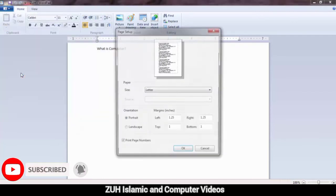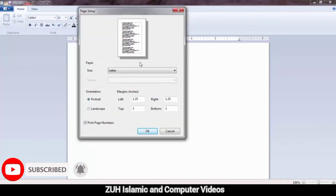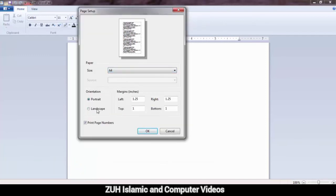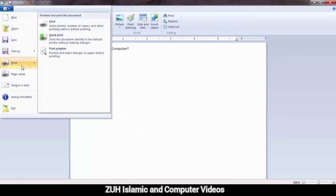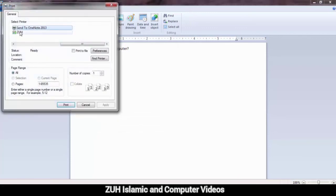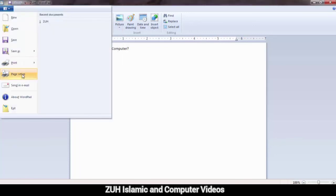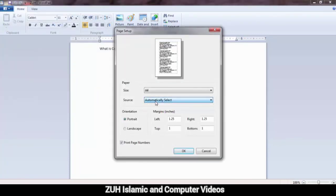Page Setup: here you set the paper size — for example E4. Portrait or Landscape orientation. Margins: left, right, top, and bottom sizes. You can also set the printer source. Page number can also be printed. Click OK to apply. Apply and close.